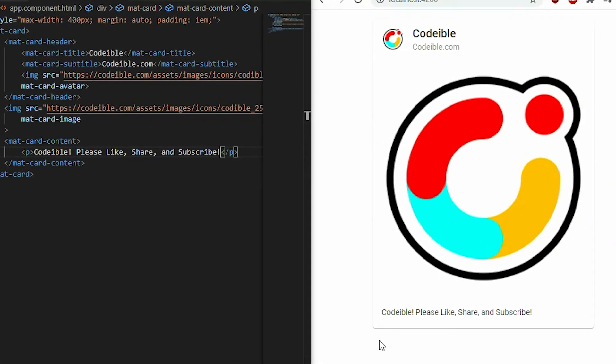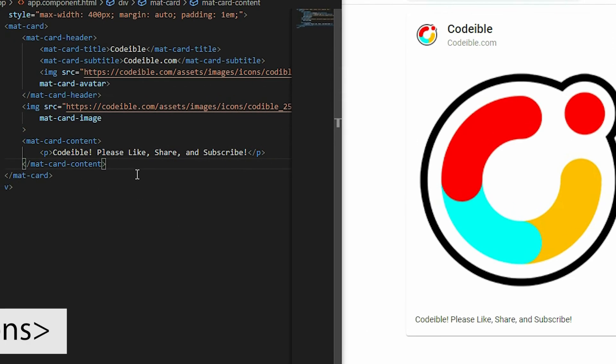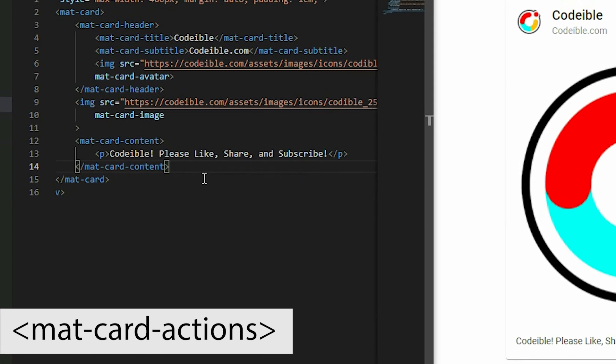And for buttons and other interactive elements, we should place them inside the mat-card-actions element.